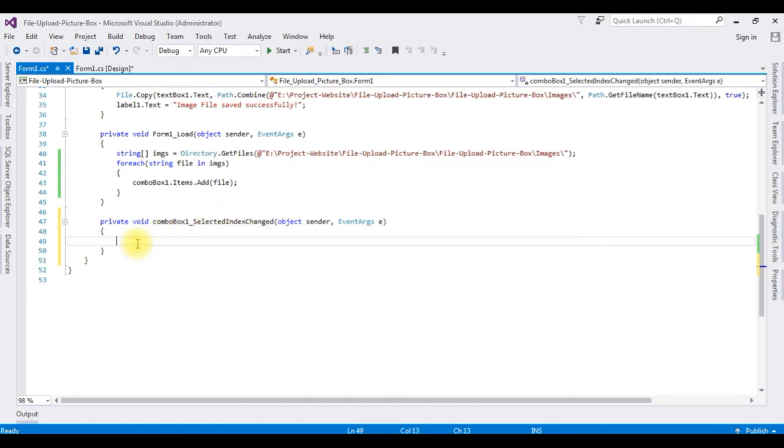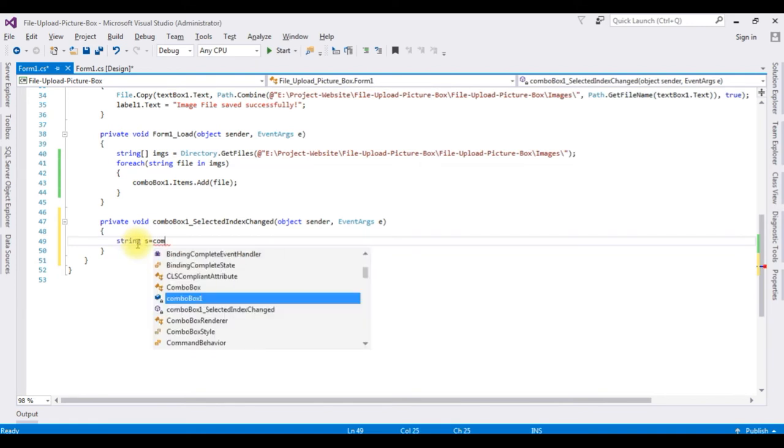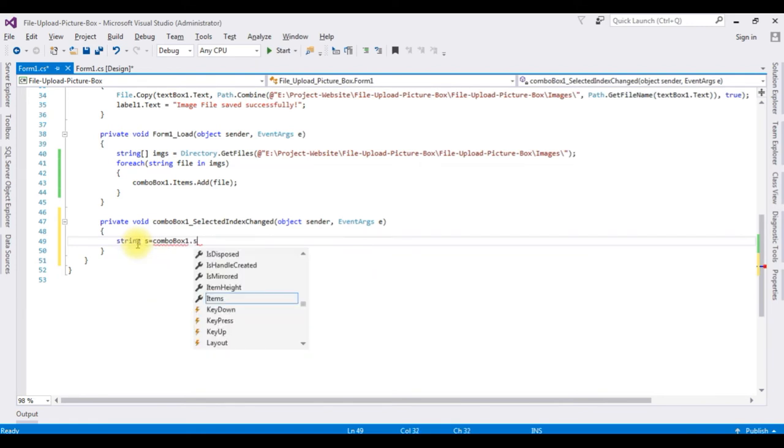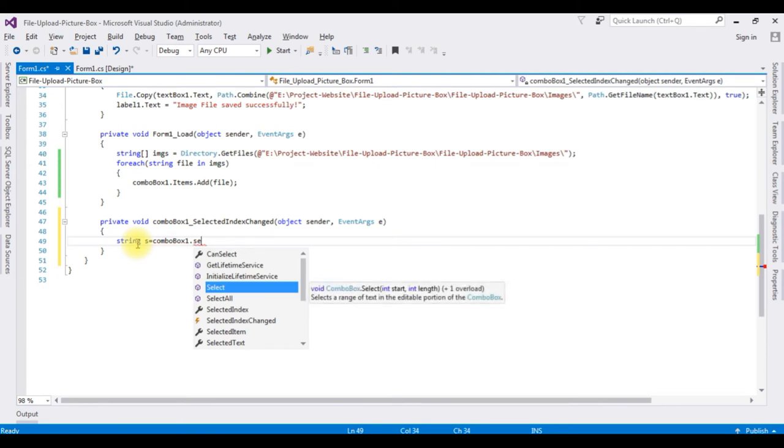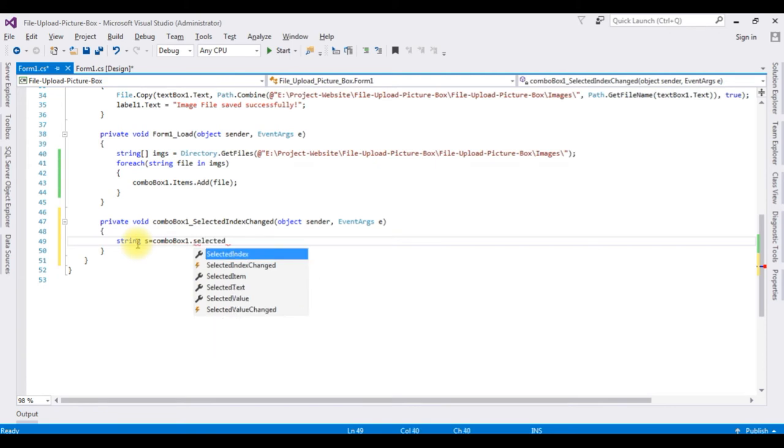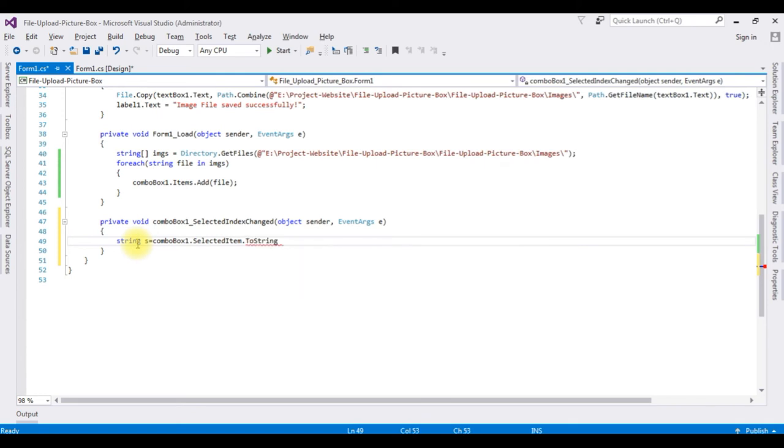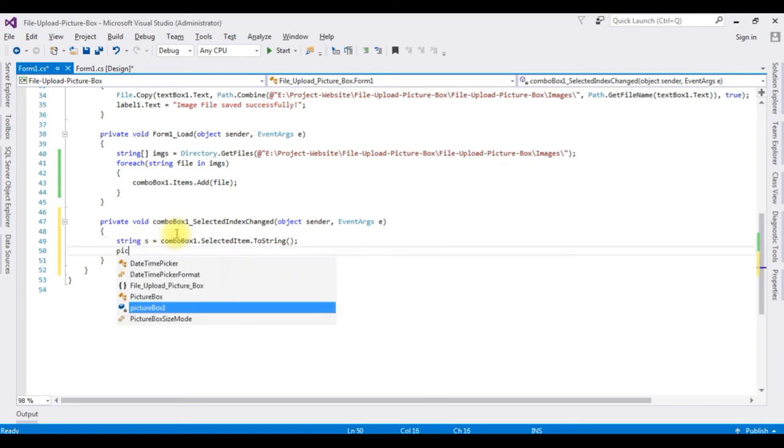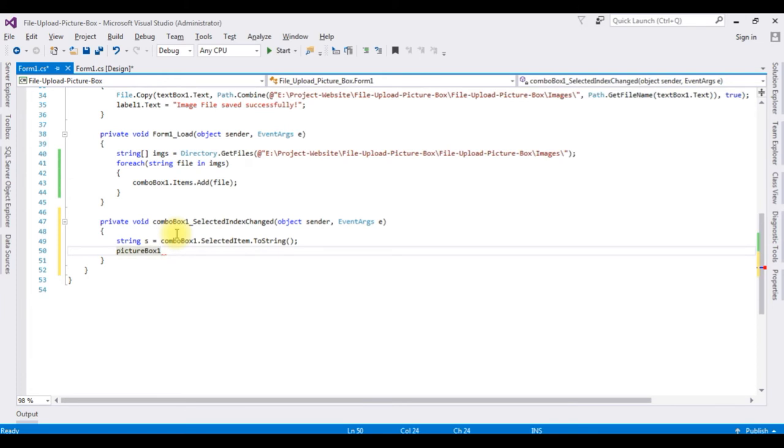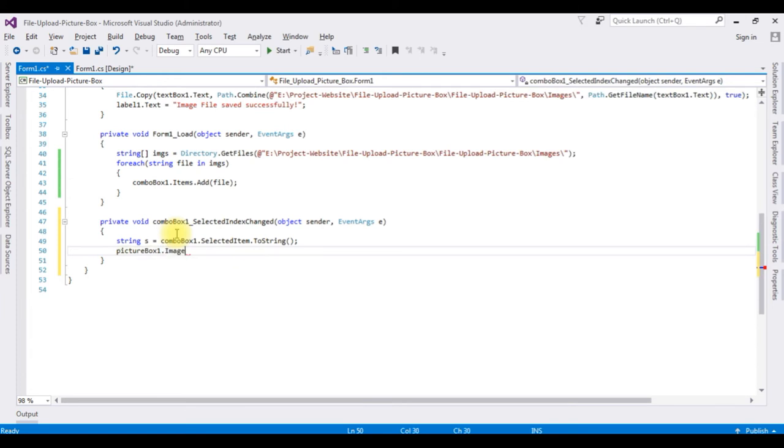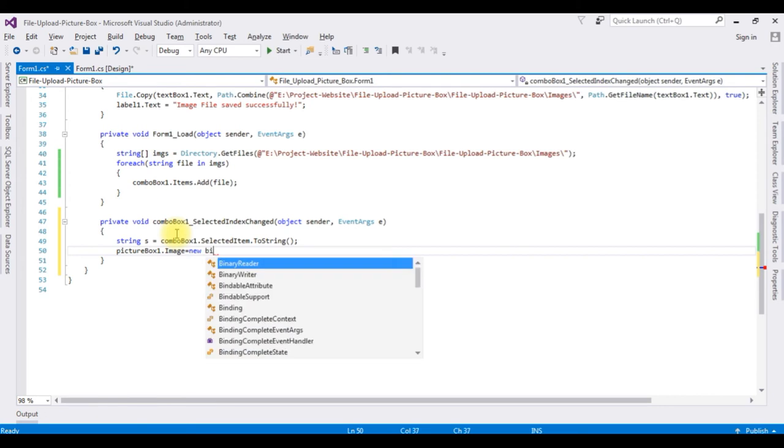String s is equal to comboBox1.SelectedItem.ToString. PictureBox1.Image is equal to new Bitmap.